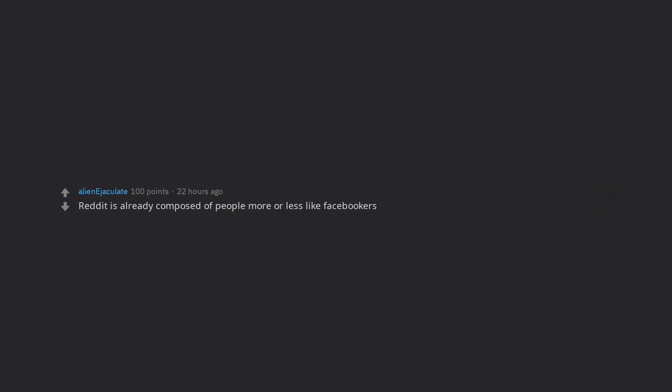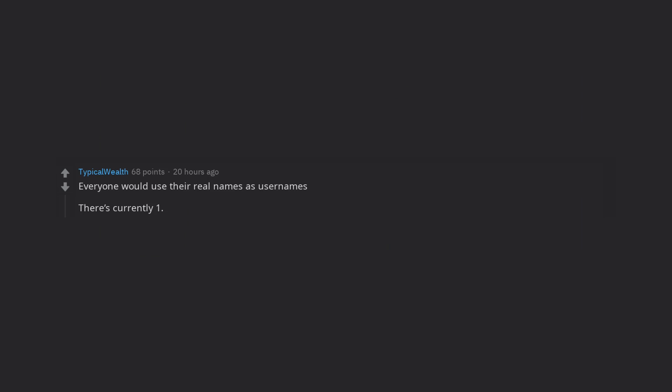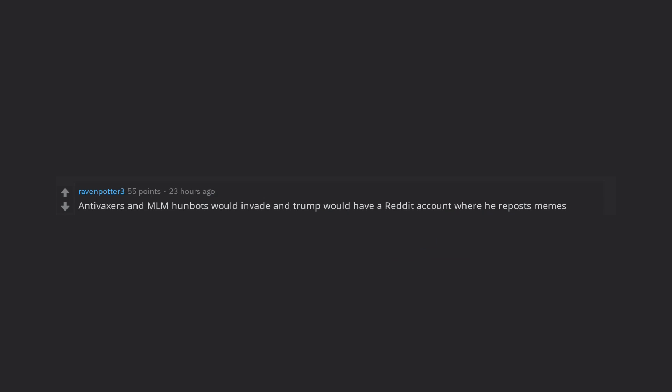Reddit is already composed of people more or less like Facebookers. Everyone would use their real names as usernames. There's currently 1.2 billion users on Facebook. That's a lot. Anti-vaxxers and MLM hunbots would invade and Trump would have a Reddit account where he reposts memes.